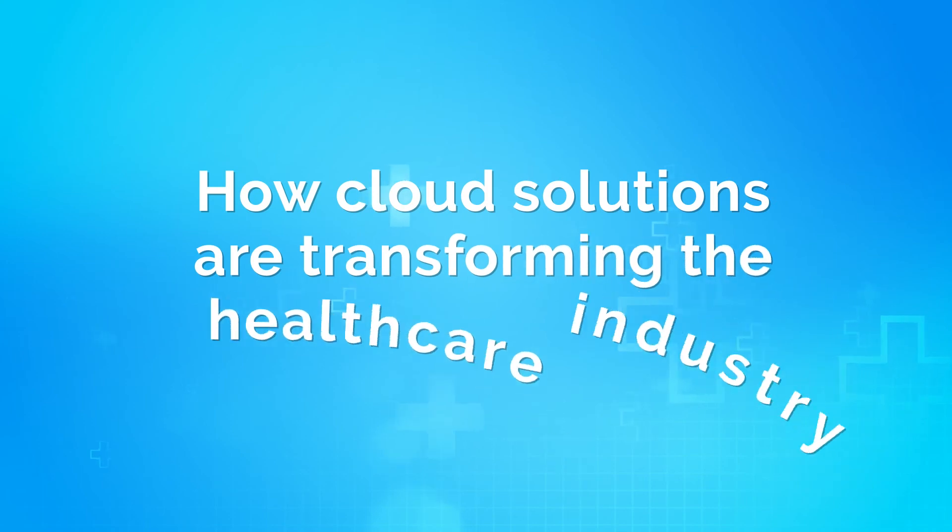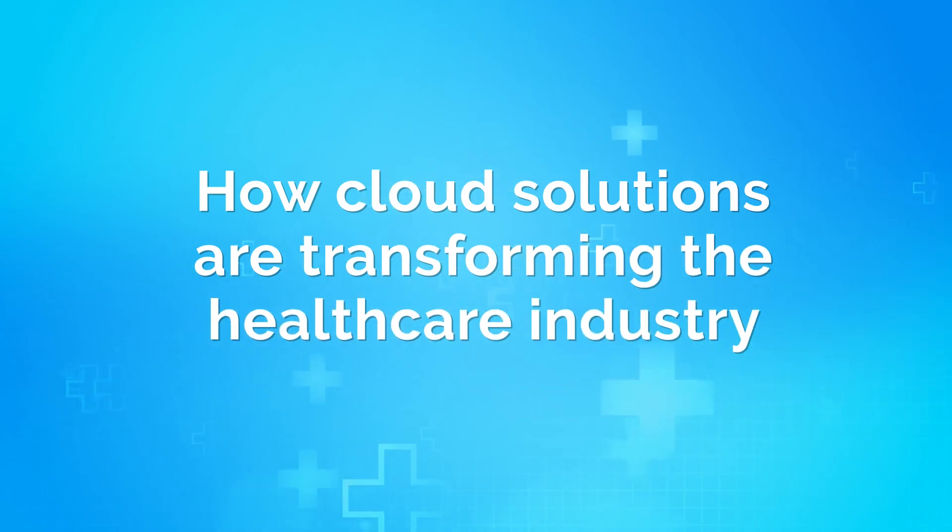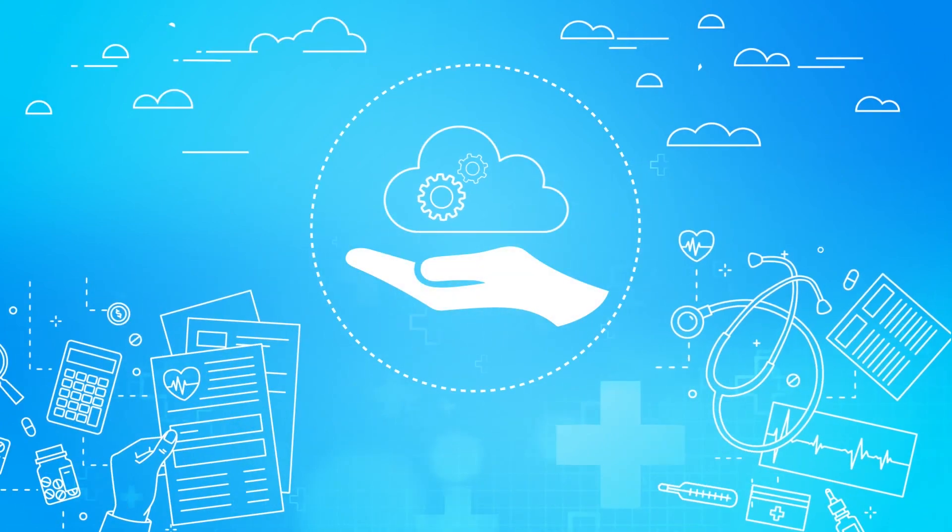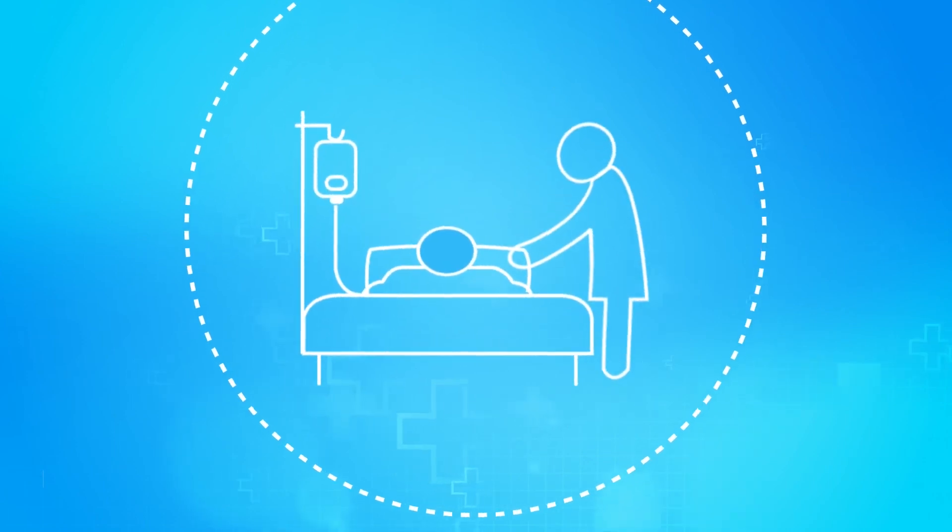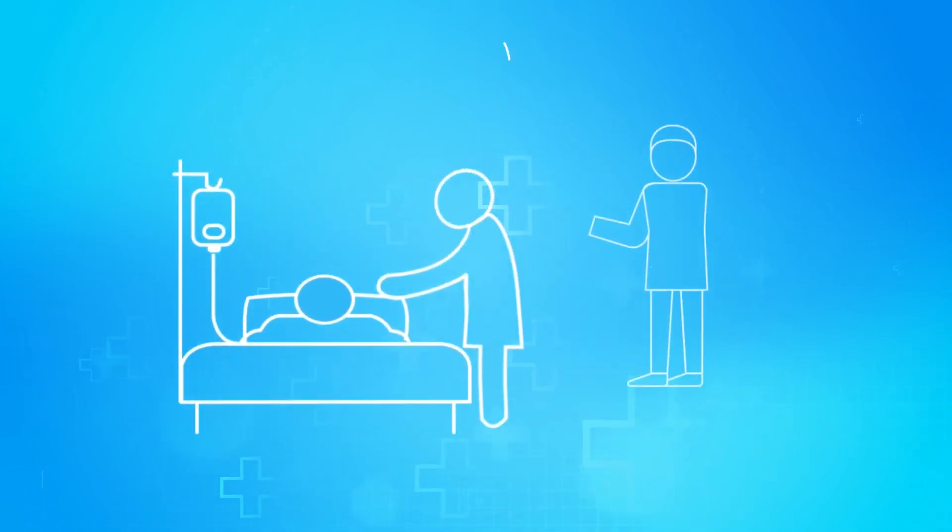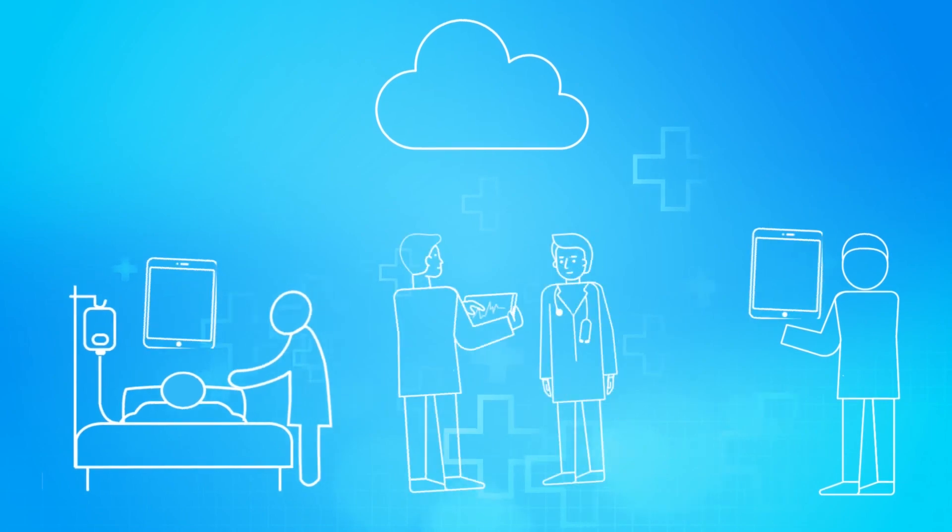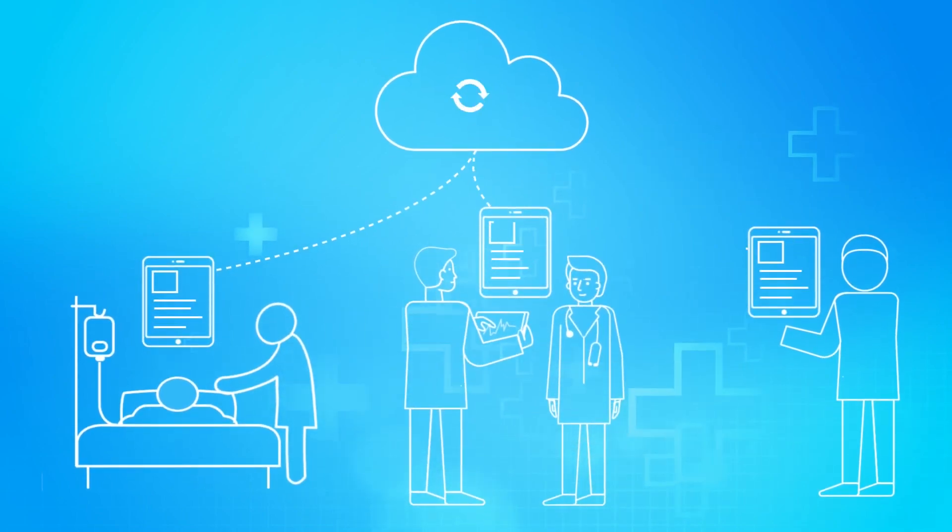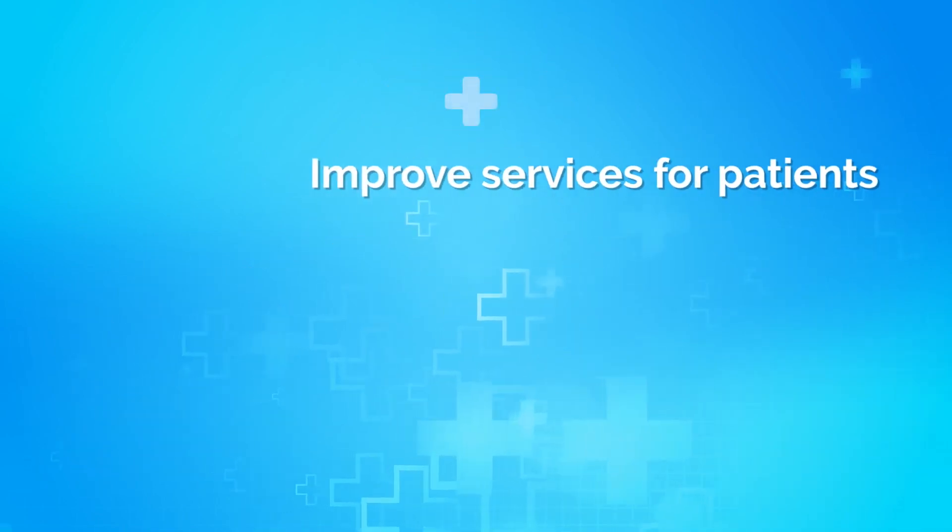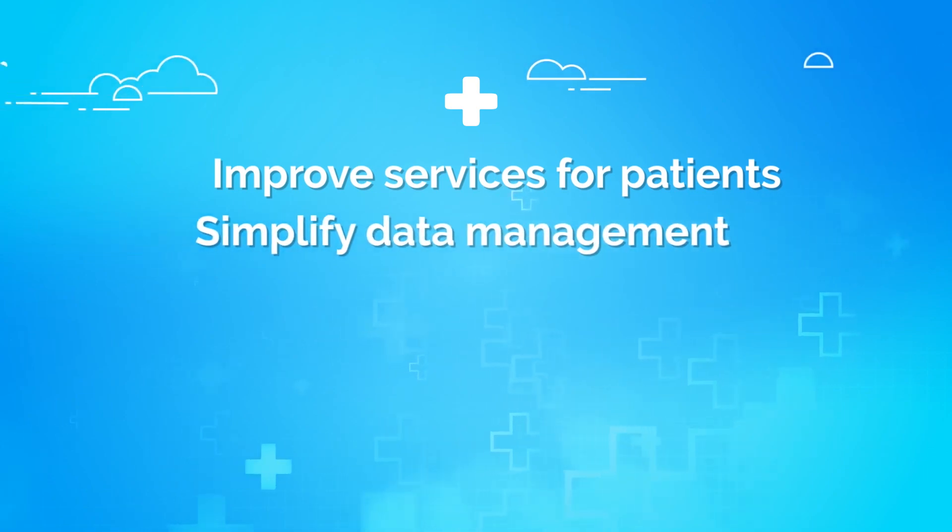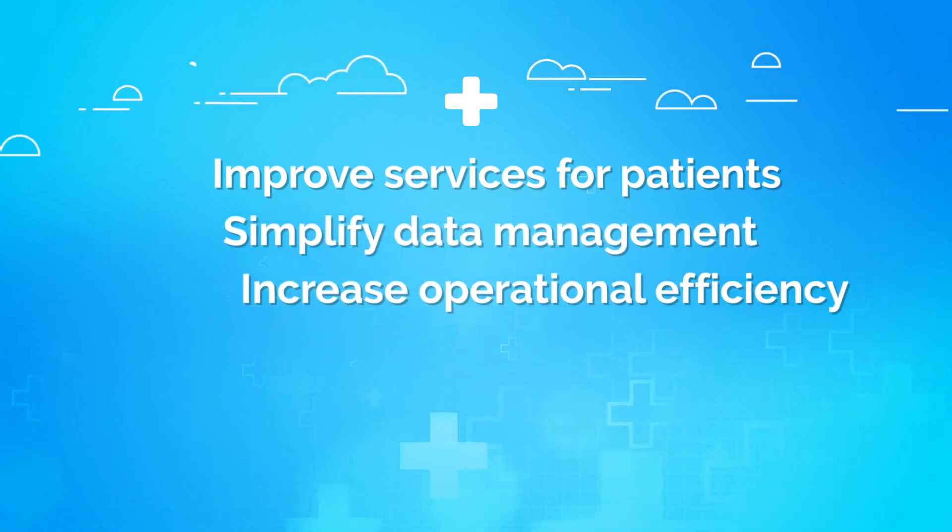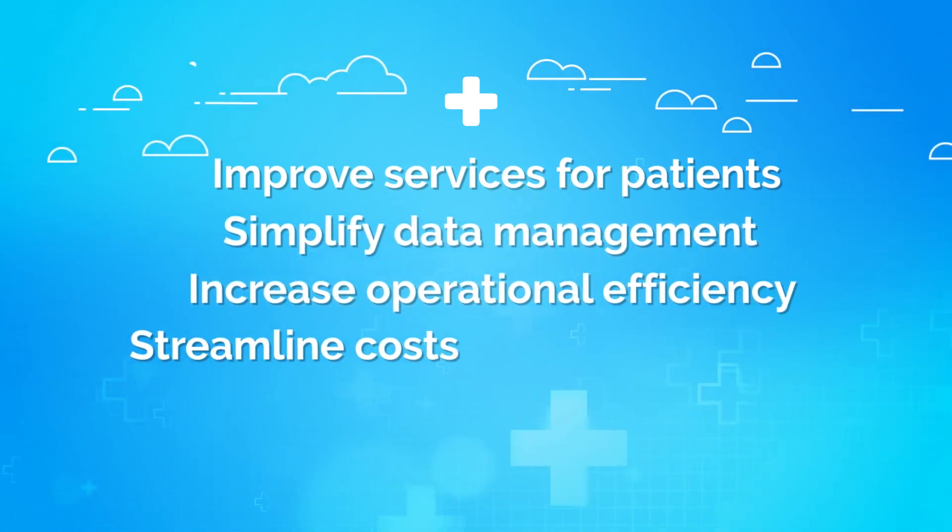Let's take a look at how cloud solutions are transforming the healthcare industry. Healthcare businesses are adopting cloud computing solutions to make services more convenient and cost-effective. Healthcare professionals can access and track patient data remotely on any device in the form of electronic medical records stored on the cloud. A successful cloud implementation can improve services for patients, simplify data management, increase operational efficiency, and streamline costs.